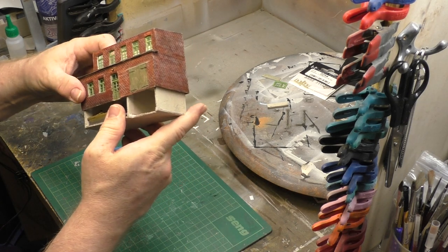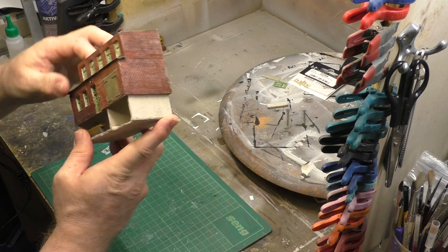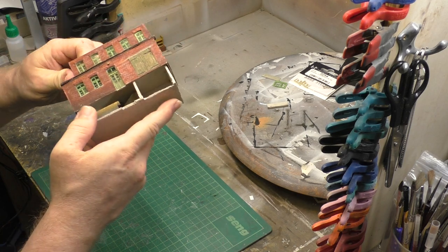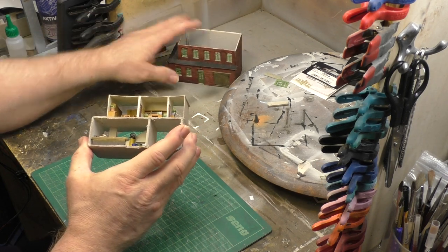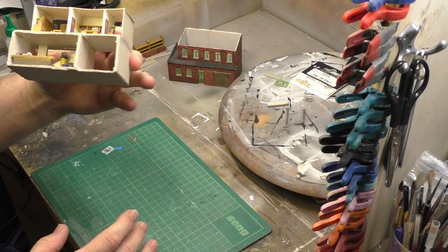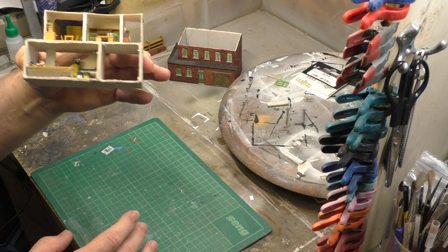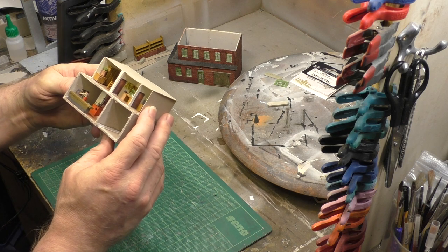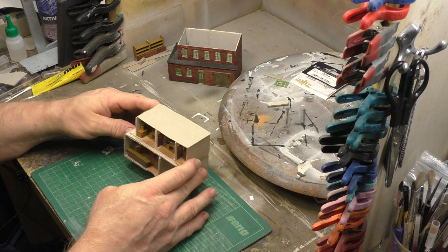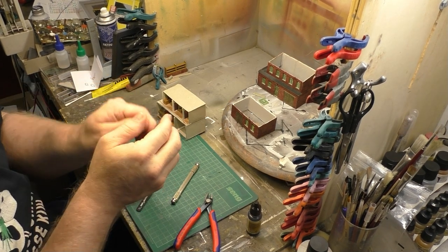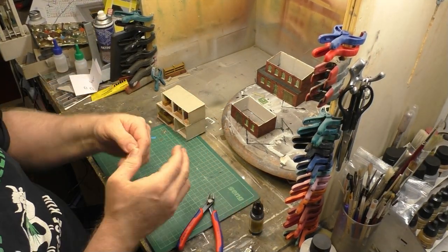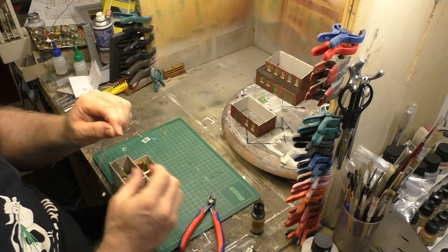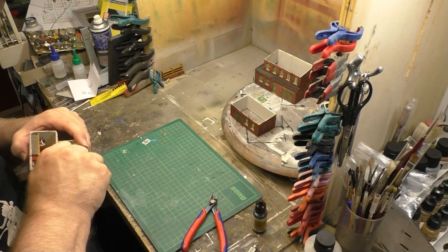Hier könnt ihr jetzt sehen, in der Zwischenzeit hatte ich ja auch schon die Inneneinrichtung bearbeitet. Hier muss man noch ein bisschen nachher anpassen, dass es einfacher reinrutscht, und da seht ihr, was ich alles eingebaut habe. Eine genaue Detail-Ansicht seht ihr dann noch mal am Ende des Filmes als Foto.